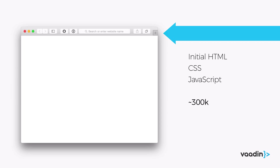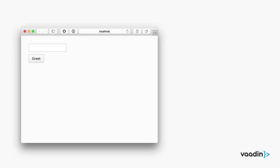What happens when a user comes into a Vaadin application is that they download an initial HTML bootstrap page that downloads the CSS theme and a JavaScript rendering engine. We're not cross-compiling your Java code into JavaScript that runs in the browser. Rather, we're sending over a JavaScript that knows how to construct the DOM for each of the components in our library. If you include the entire set of components, this is around 300KB, and you can optimize further if needed to speed up the first load.